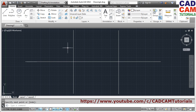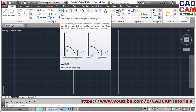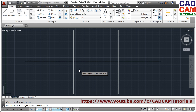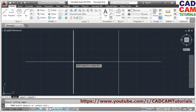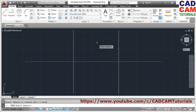For cutting an object, the trim command is used. The shortcut for trim is TR. When you start trim, it asks you to select cutting edges. Cutting edges are the reference edges with respect to which you want to cut. Suppose I want to cut this much of a line — that line will be my cutting edge. Then press Enter.